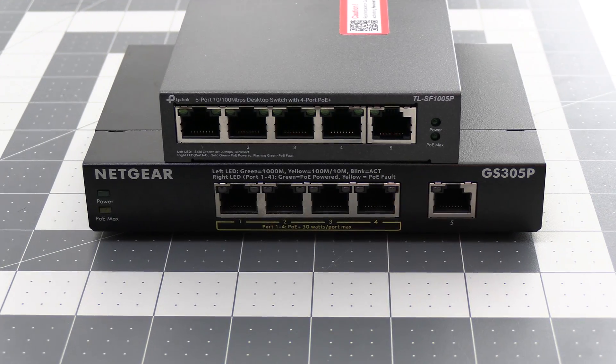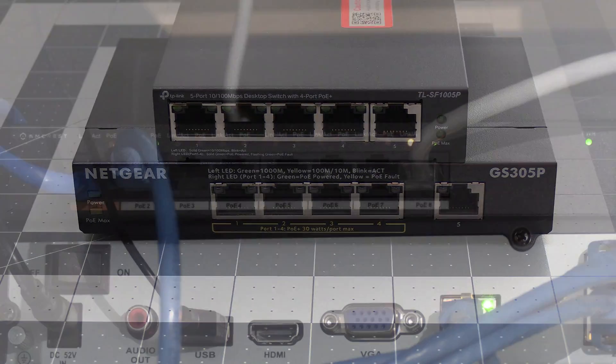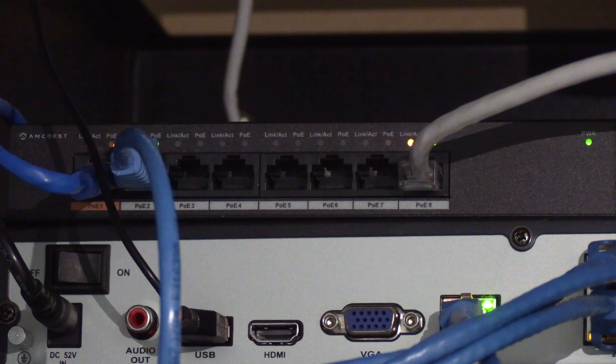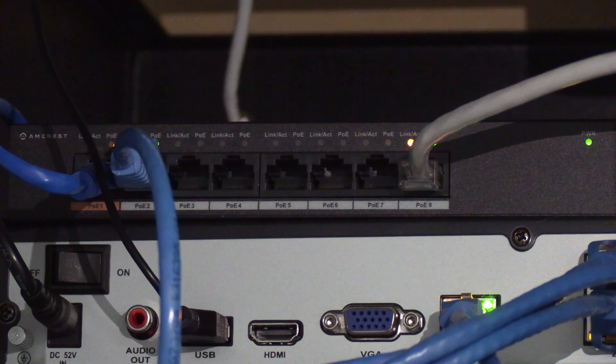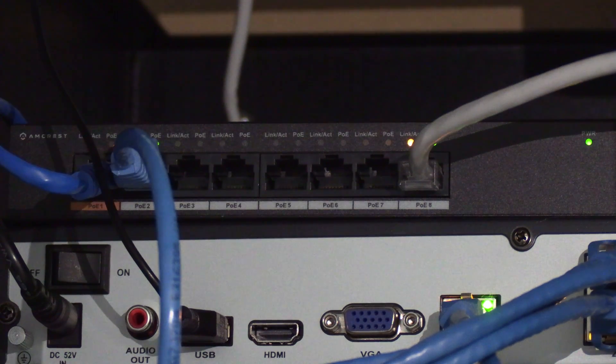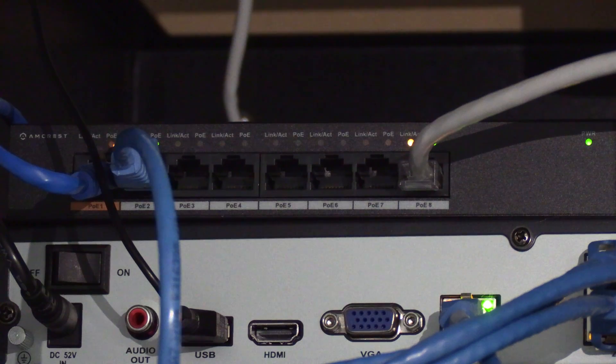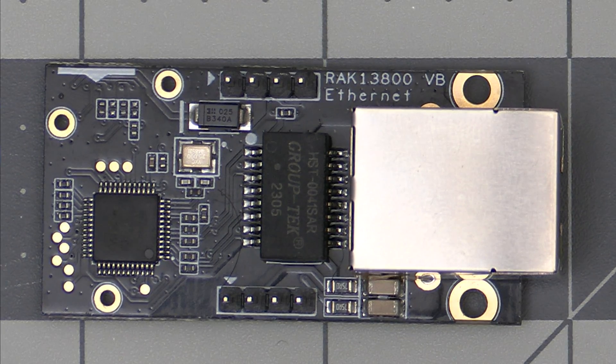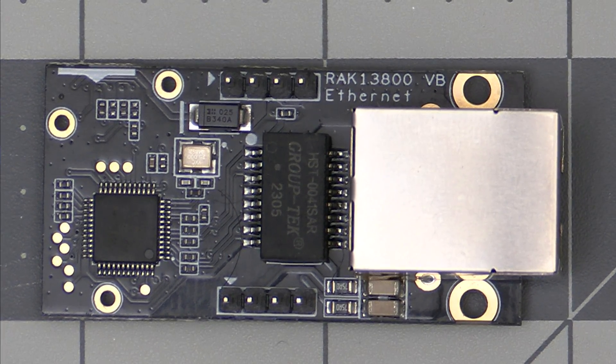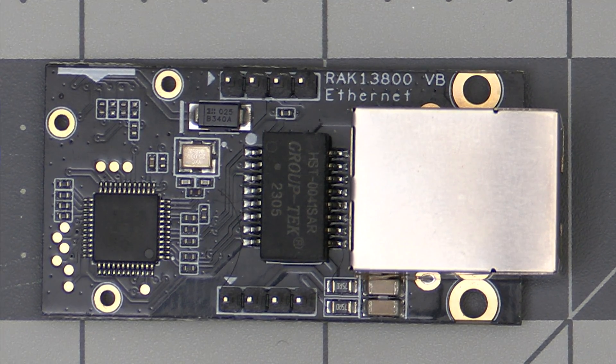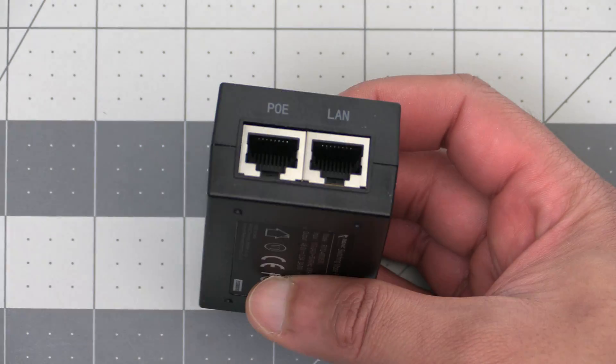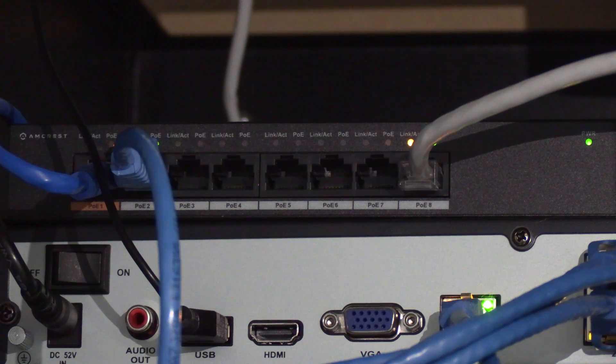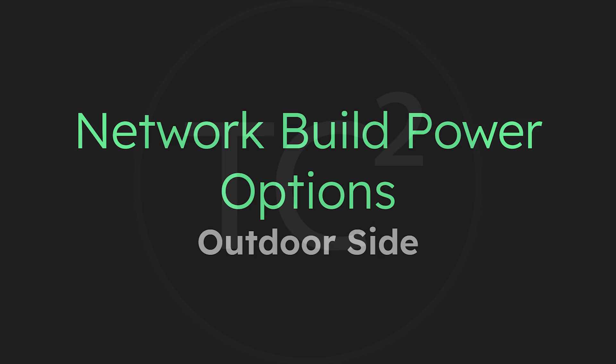The only PoE switch that I can confirm works is this AmCrest PoE switch that I used to use for my surveillance camera system. I'll leave an affiliate link to this in the video description below but this switch is a bit more expensive and is probably overkill for most. My recommendation if you're going the networked build route is to just purchase the RAC13800 and see if it works with the network equipment you already have. If your equipment does work then you can just get the PoE injector mentioned earlier. If you're in the market for a PoE switch however the AmCrest one I have is confirmed to work.